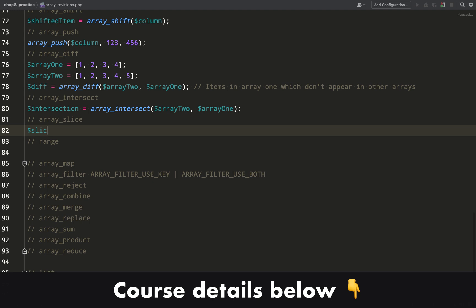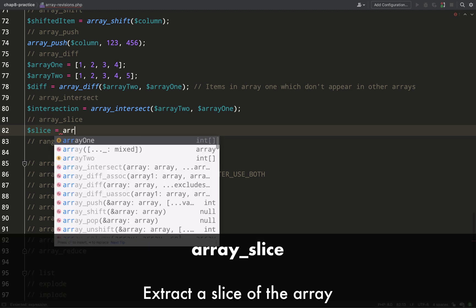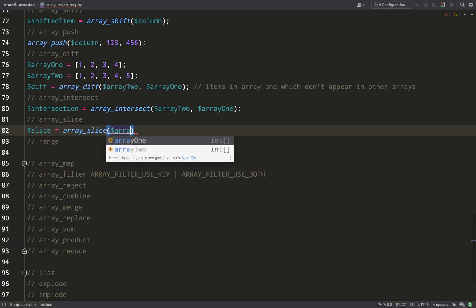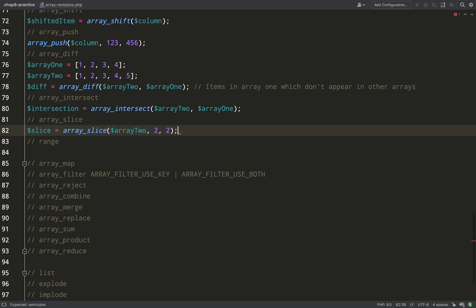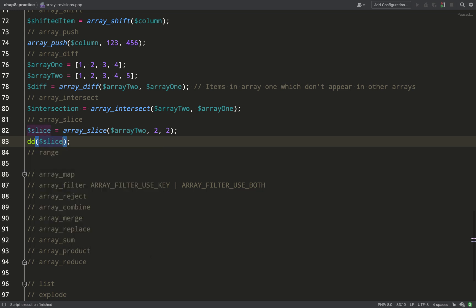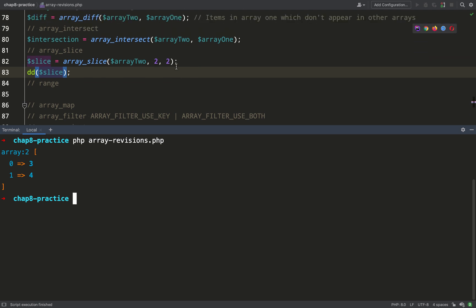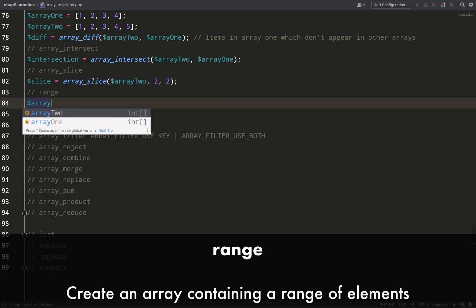`array_slice` returns a slice of an original array. You pass in the starting index and the length you want the slice to be. If I pass array two, starting at index two with a length of two, I should get back the values three and four. And that's exactly what we get — starting at index two with a length of two.